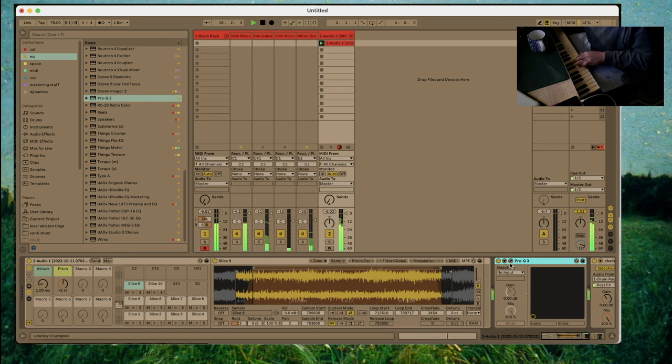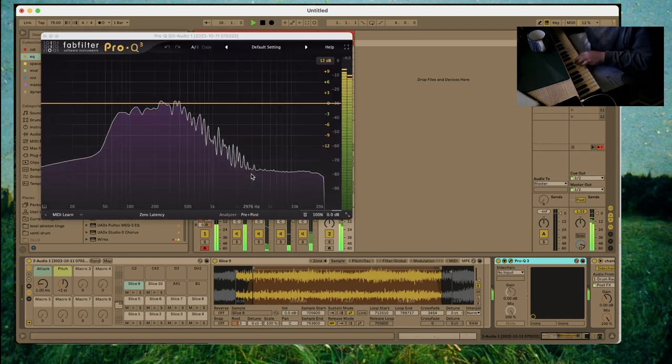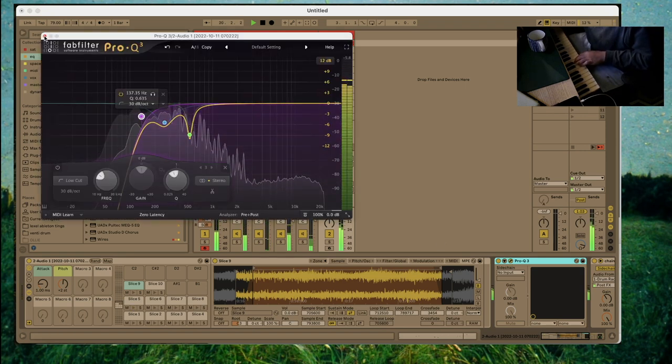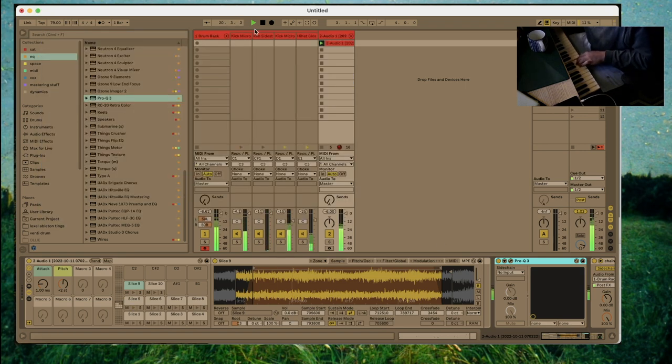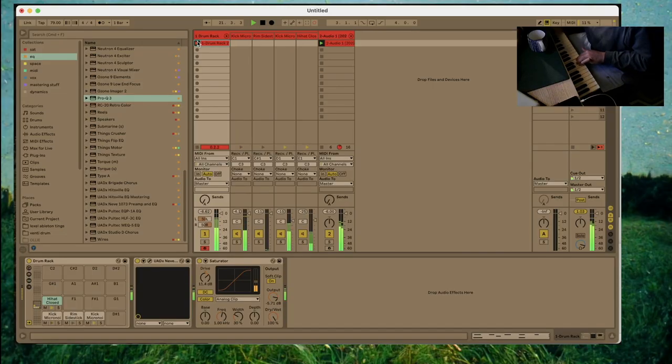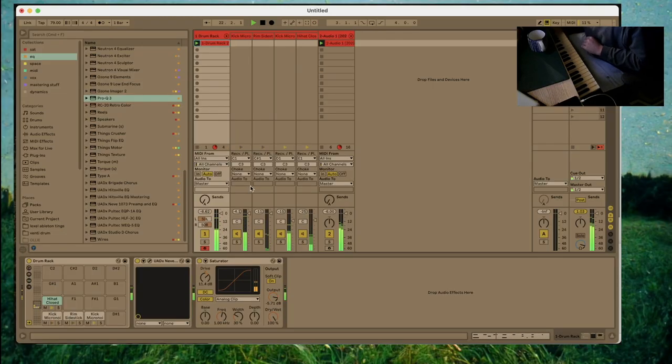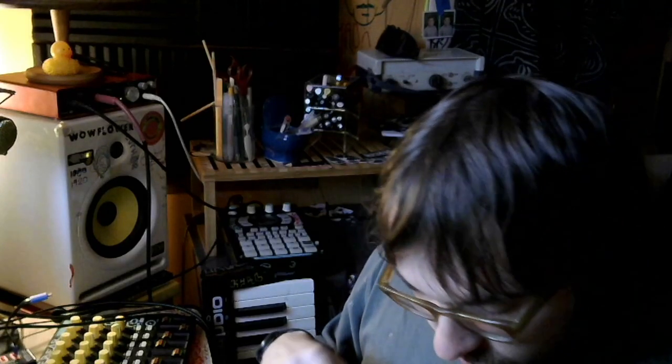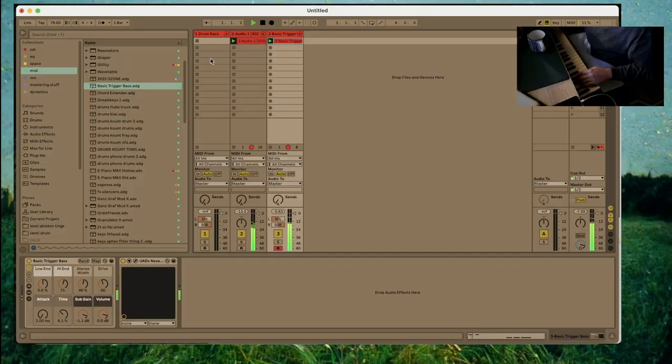So I'm gonna throw a Pro-Q on these chords, clean it up a little bit, make some space for that kick drum to really thump. Also leaves us plenty of room to add a little bass now.